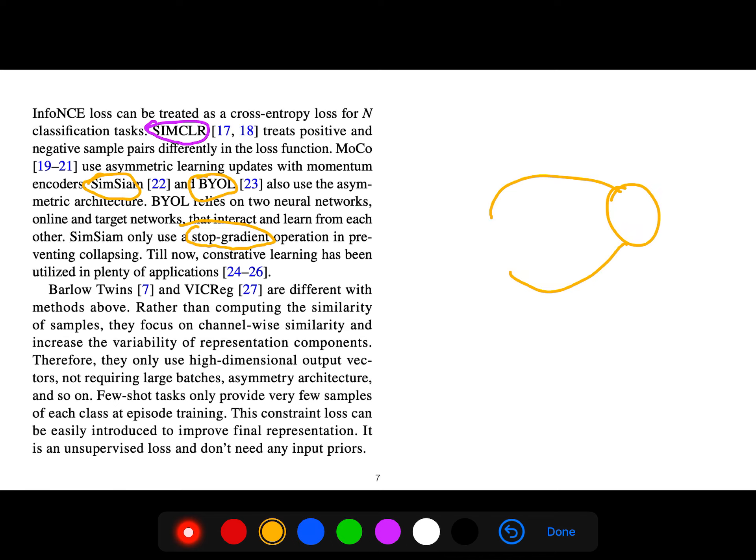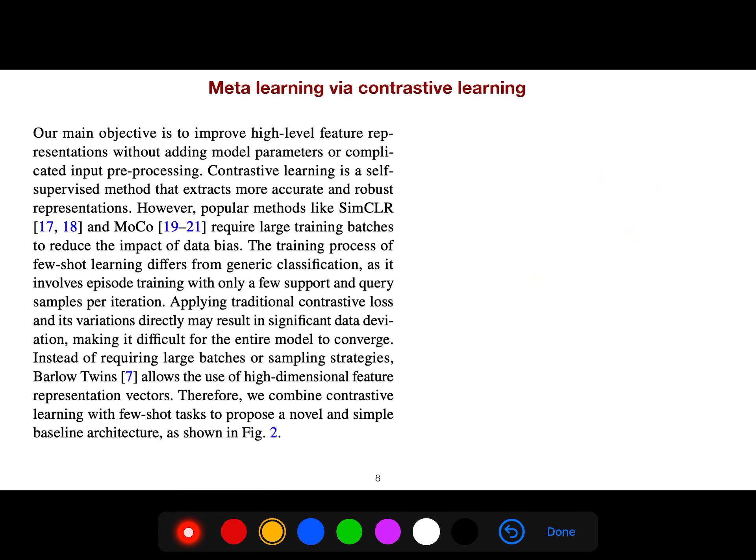Barlow Twins, although the architecture is very simple, the theoretical understanding is still limited. Our main objective is to improve high-level feature representations without adding model parameters or complicated input preprocessing.